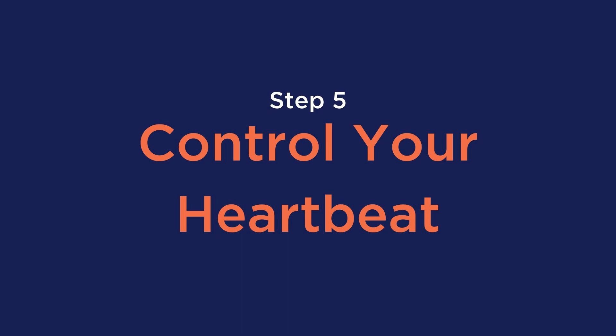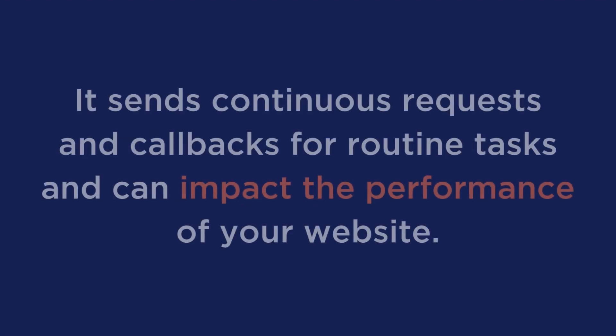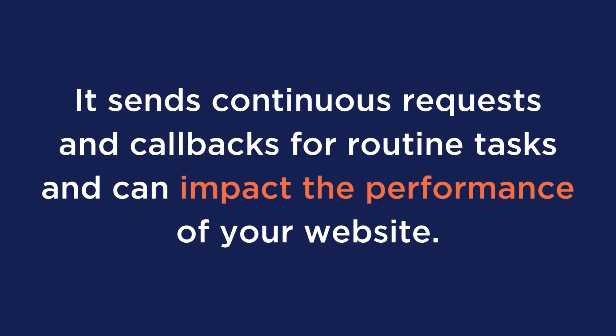And the last step is to control your heartbeat. The heartbeat API is a WordPress feature that works by making requests to your server. It sends continuous requests and callbacks for routine tasks and can impact the performance of your website. WP Rocket can help control the request by this API.